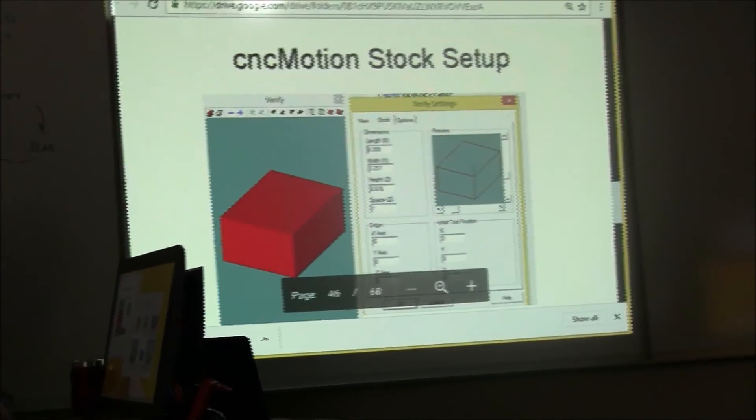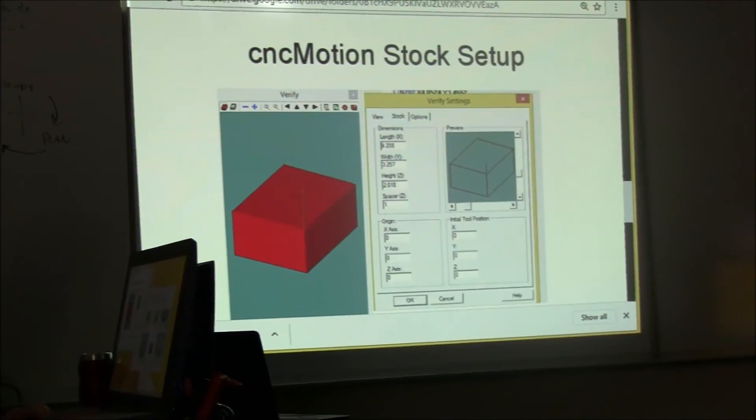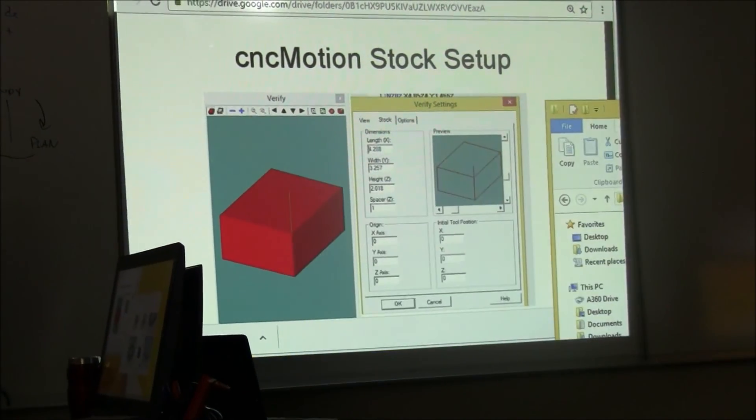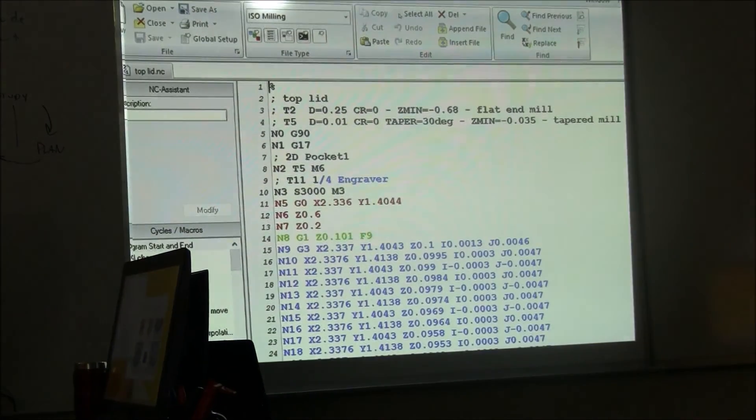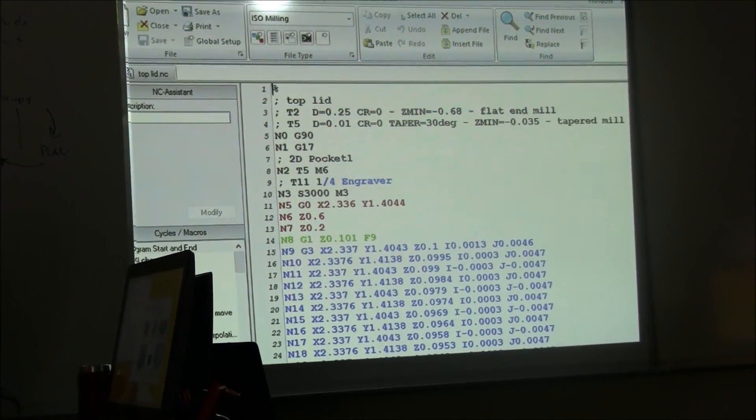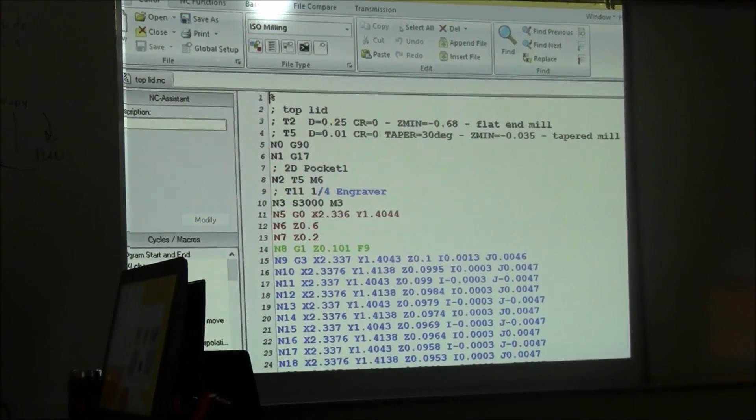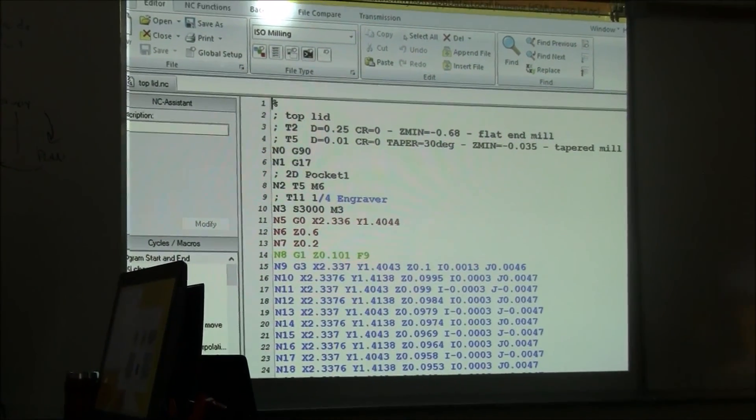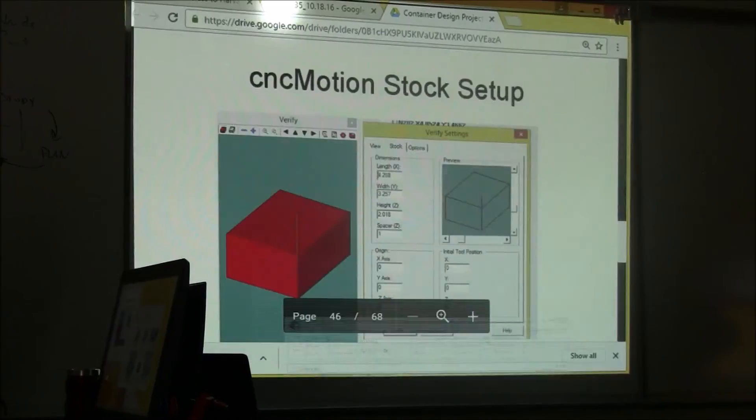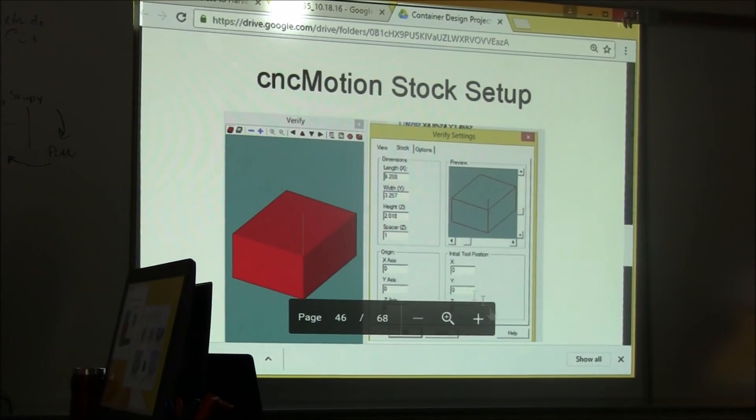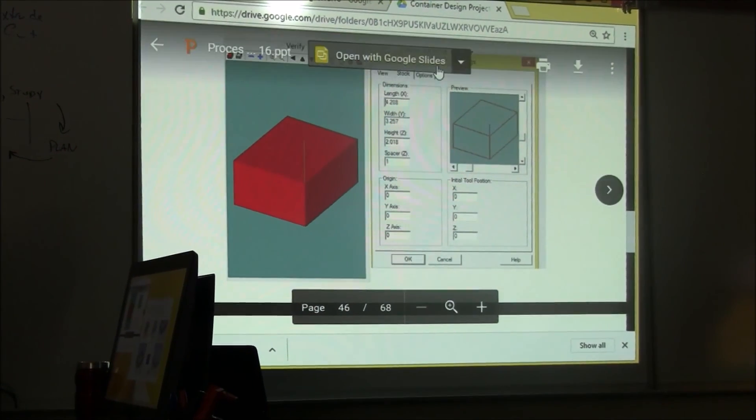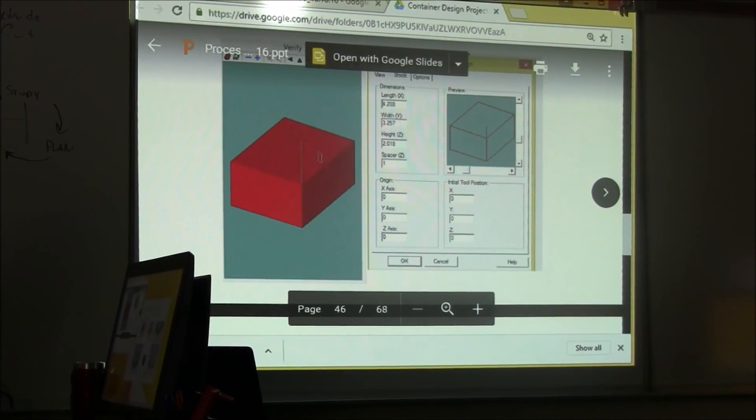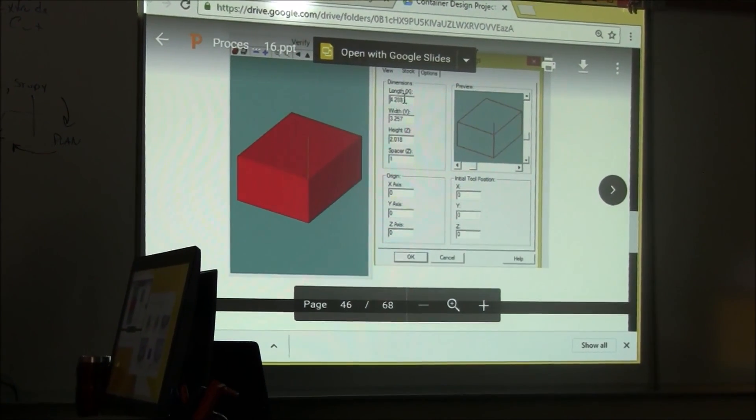Okay, you need to take that code that we just generated from CAM, right there, and open it up in CNC Motion. So in CNC Motion you can right click on your stock.